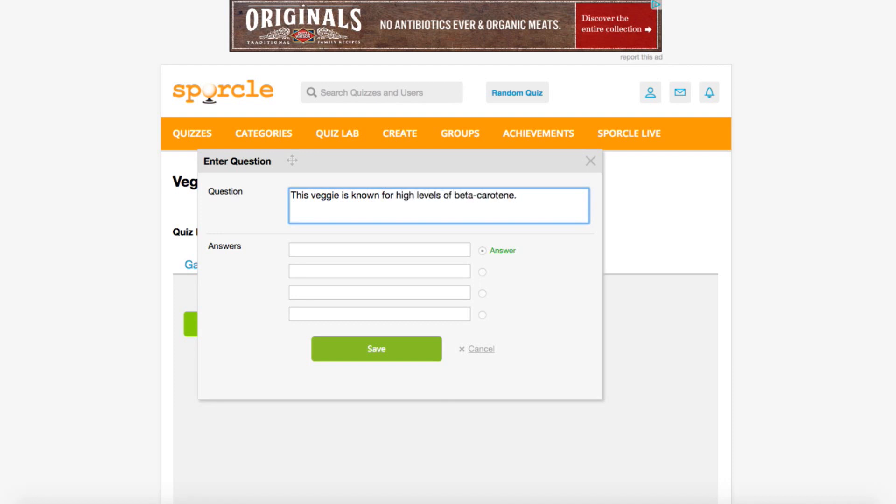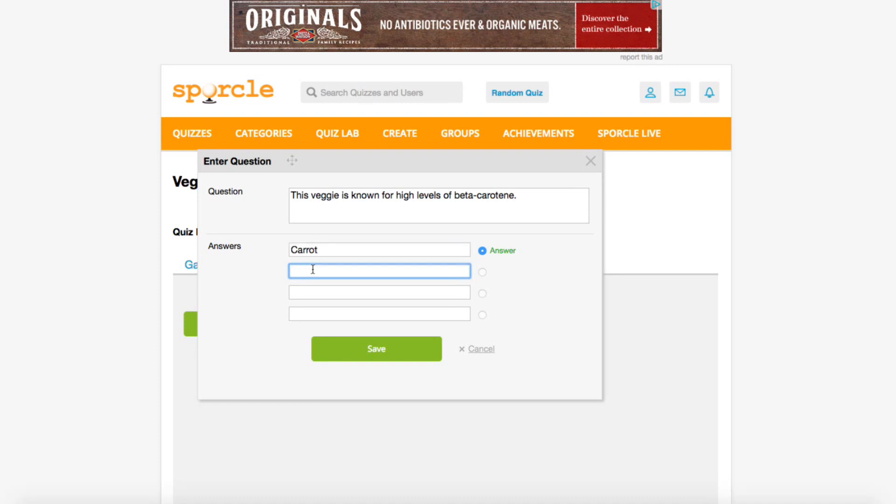Now down below is where we put our answer options. You can have anywhere from one to four options to choose from. We're going to make this quiz as hard as possible and give it all four possibilities. The actual answer to this question is carrots, so we'll put that one in. Then our decoys will be cauliflower, asparagus, and eggplant.